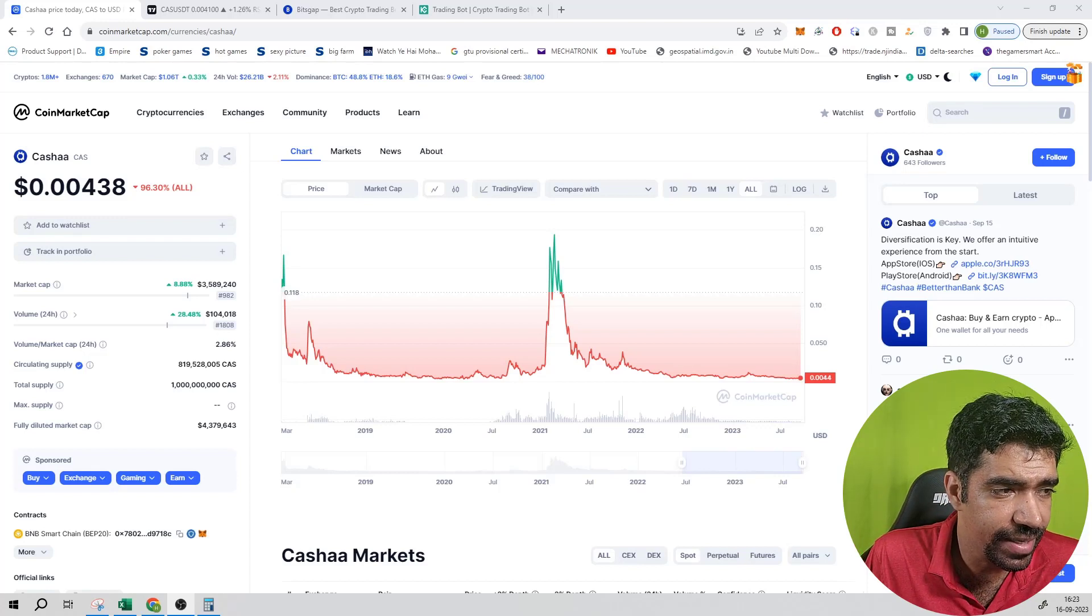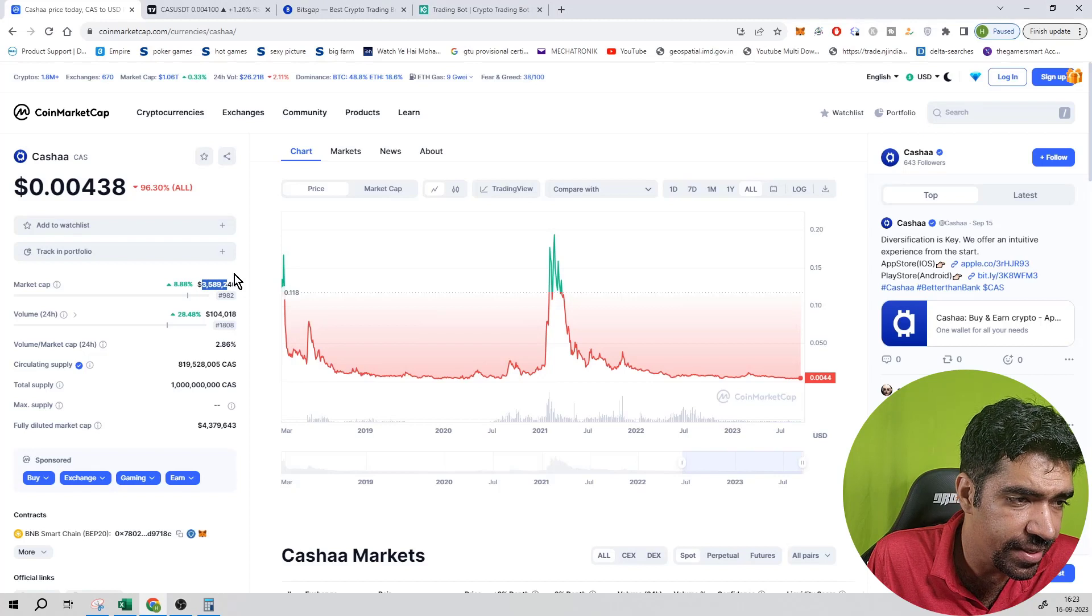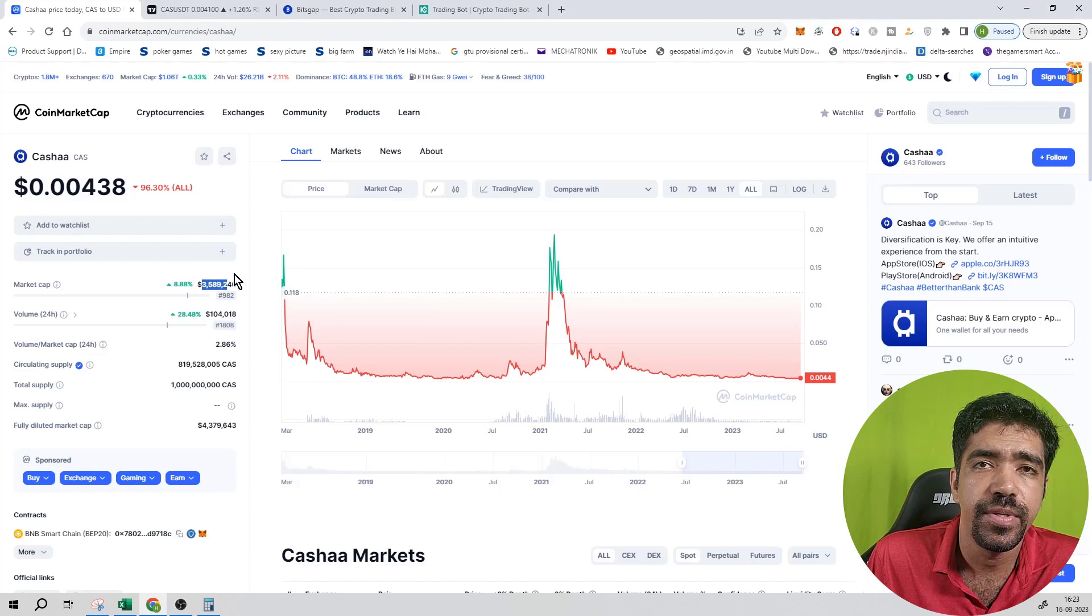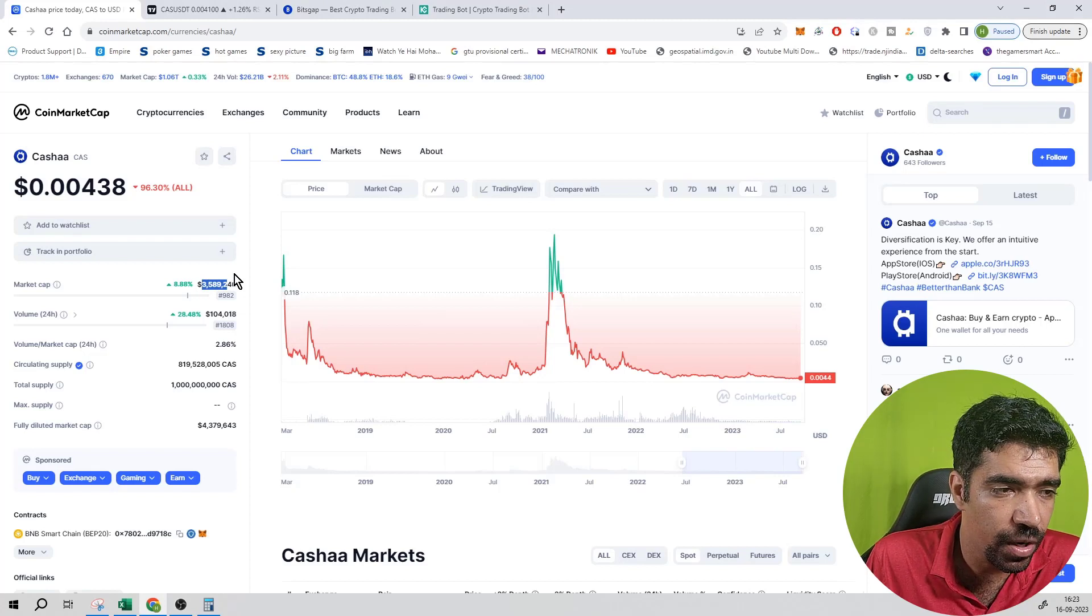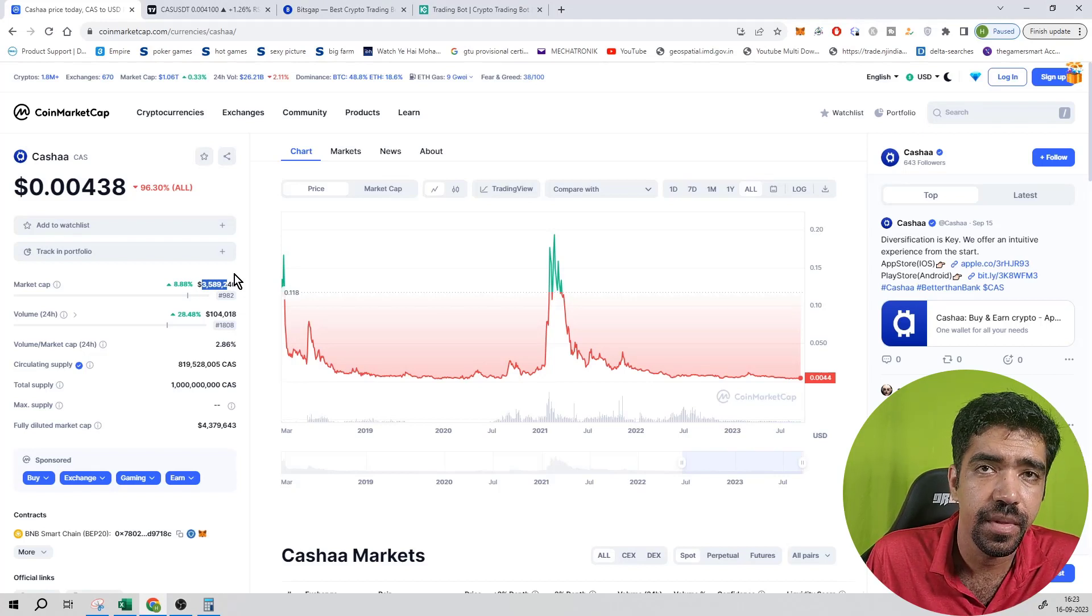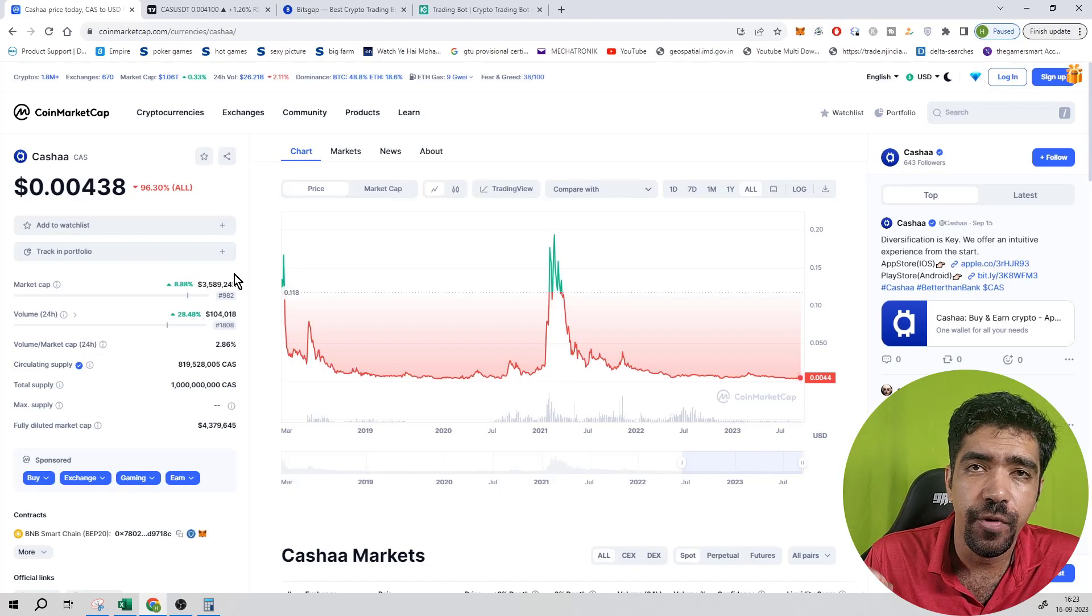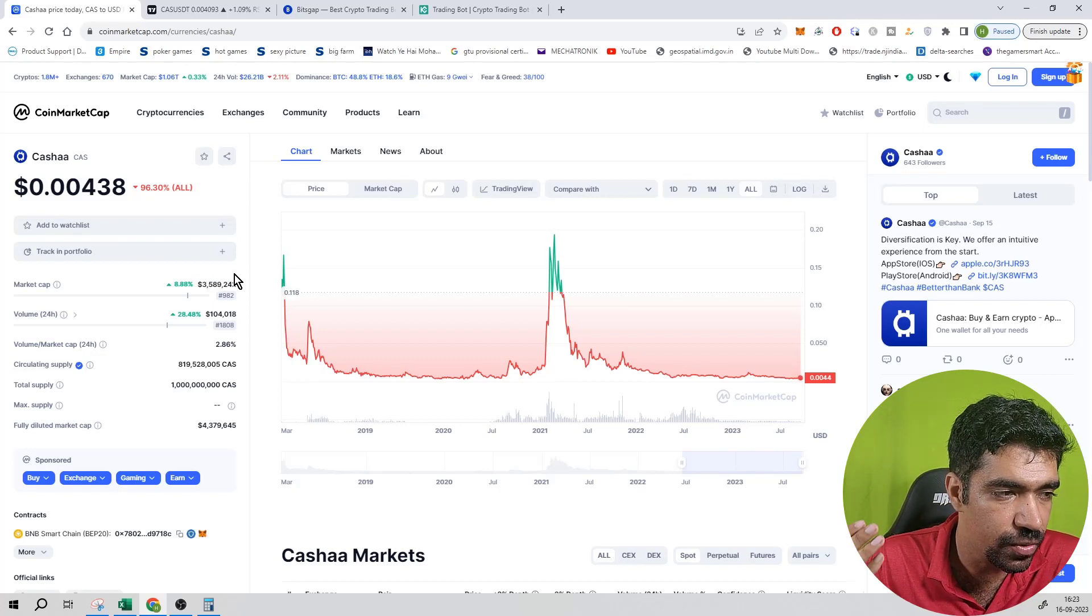Its market cap is equal to 3.5 million dollars, which is having a rank of 982. Its trading volume in the last 24 hours is 104 thousand dollars, so its trading volume rank is 1,808.